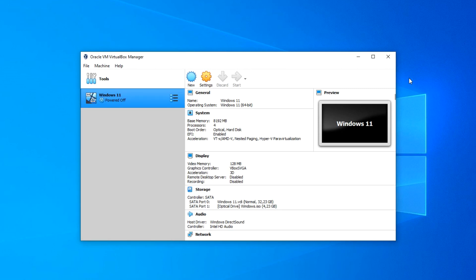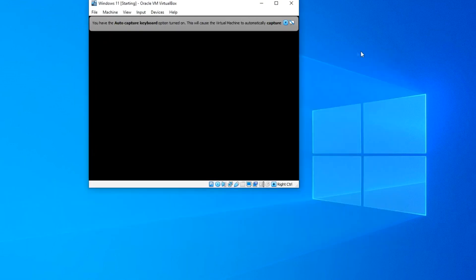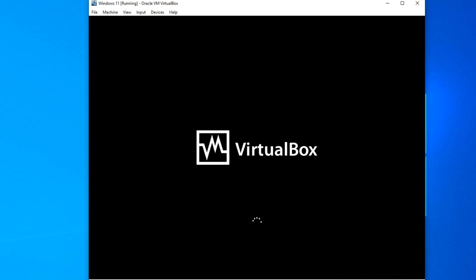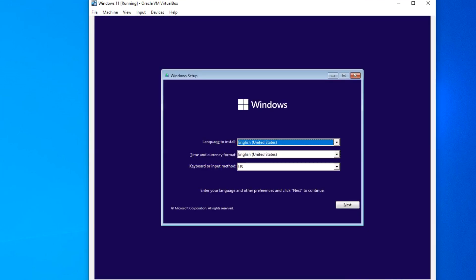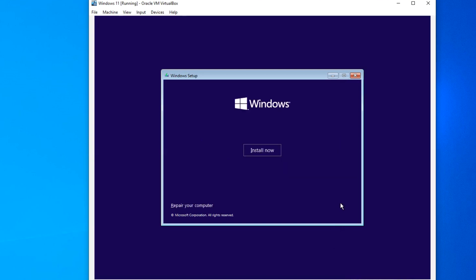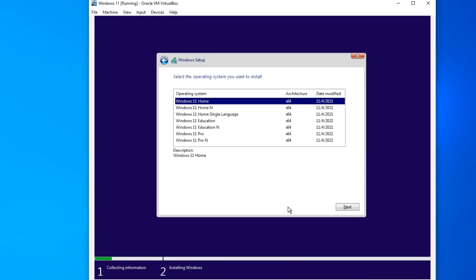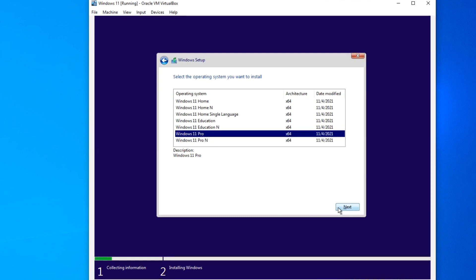The virtual machine window has opened and now the entire installation process will proceed as usual, as if we are installing Windows 11 on a computer or laptop. The install menu opens — I click Next, then click Install now. I have a Windows digital license and after installation the computer will be activated automatically, so I click 'I do not have a product key'. Here I choose Windows 11 Pro. Click Next.